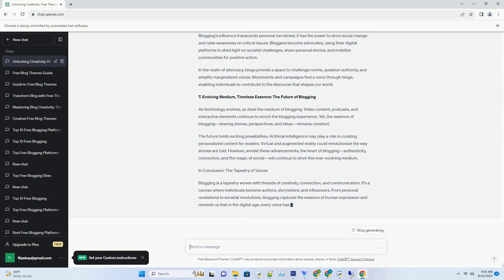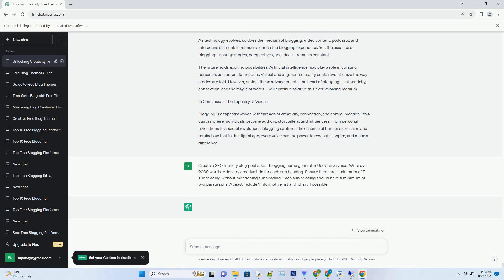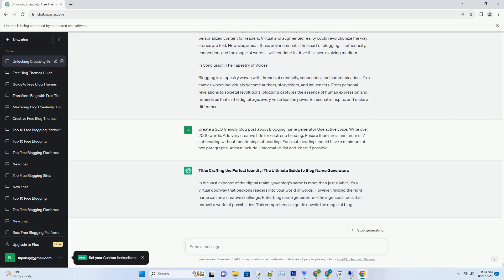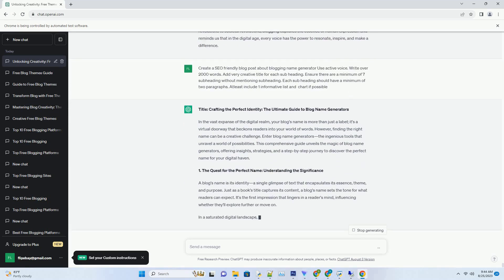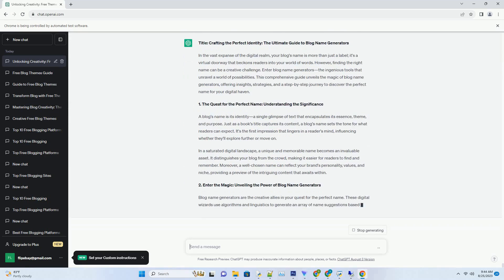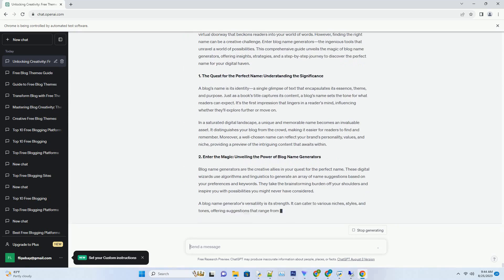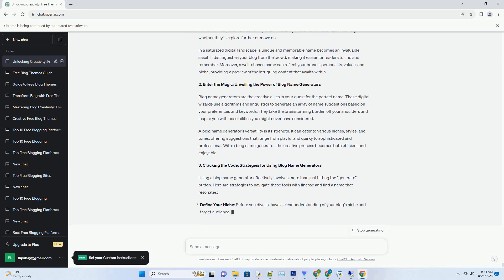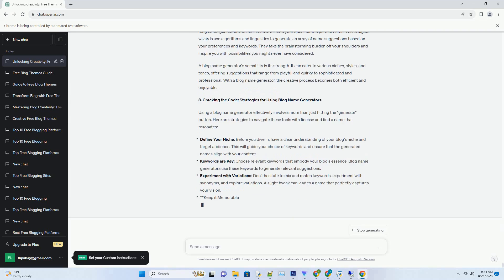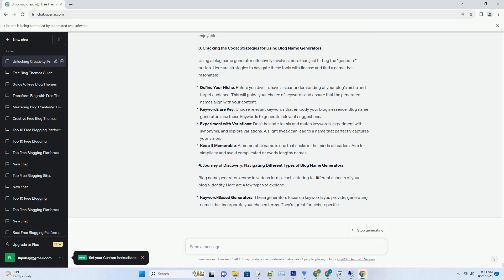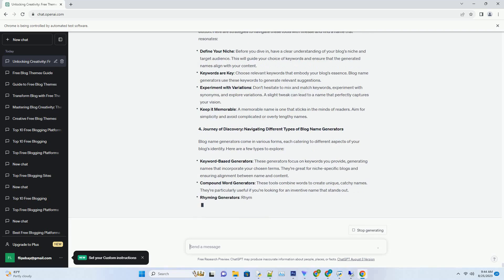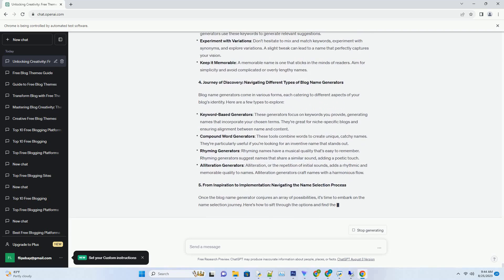In the vast expanse of the digital realm, your blog's name is more than just a label, it's a virtual doorway that beckons readers into your world of words. However, finding the right name can be a creative challenge. Enter Blog Name Generators, the ingenious tools that unravel a world of possibilities. This comprehensive guide unveils the magic of blog name generators, offering insights, strategies, and a step-by-step journey to discover the perfect name for your digital haven.